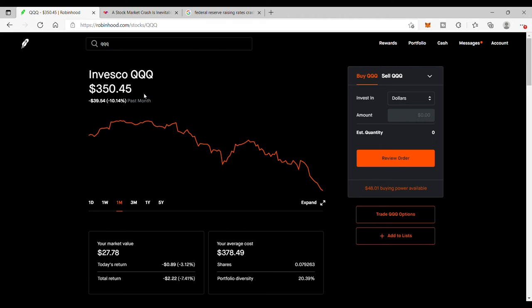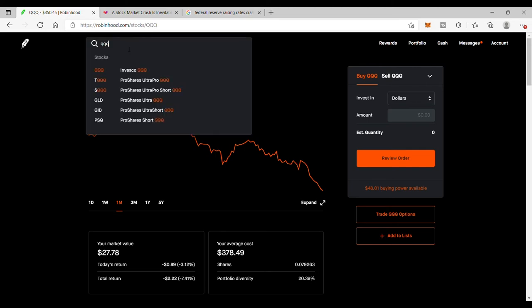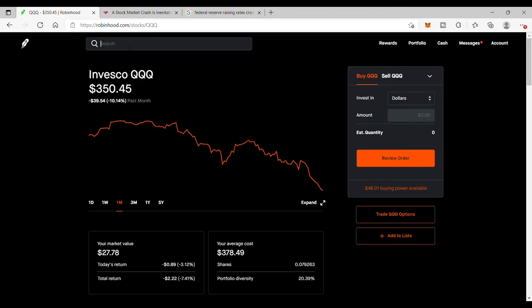So that being said, guys, just continue to stay invested. I know it's really tough. It's tough for me too. I just have a long-term outlook about everything and you got to see the bigger picture. So I'm going to continue to accumulate some of these names.